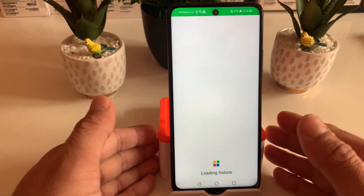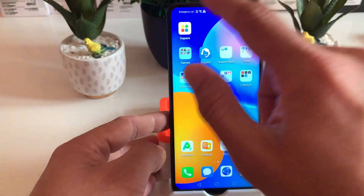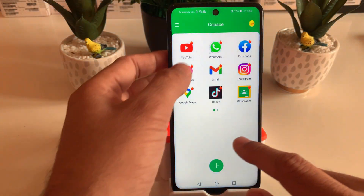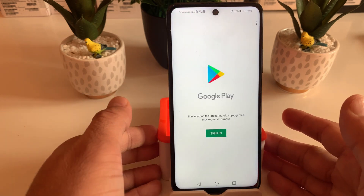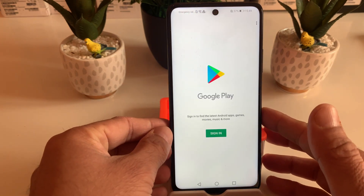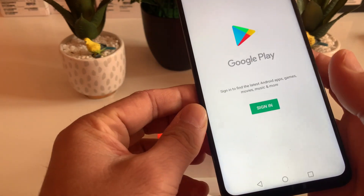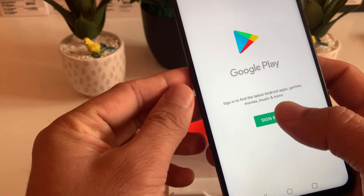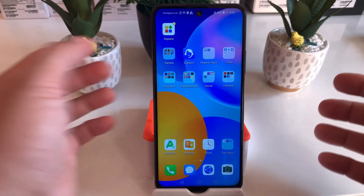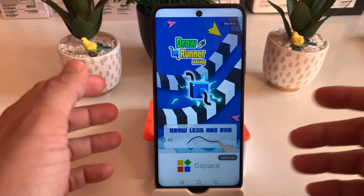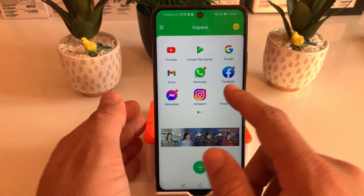Let's go back to the main screen and click on the app itself again. We'll try to run the G Store again, and it's asking for a Google Play Store sign-in. Let's sign in with our username and password. We've signed in with our Google account, and we'll open the app to see how it goes.